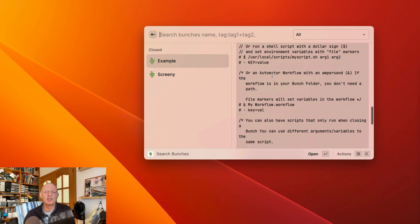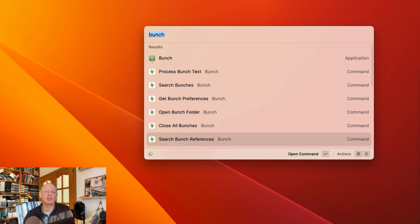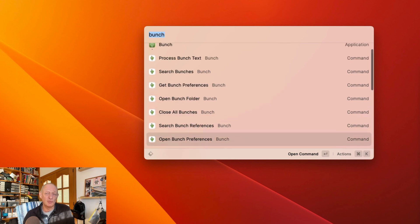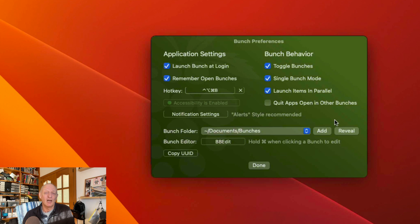Raycast gives you quick access to your bunch setups. It gives you nine commands, including commands to create or close bunches, as well as access to your bunch preferences. These bunch files are only text files, but you can do a lot with them: open, hide, focus, activate apps,